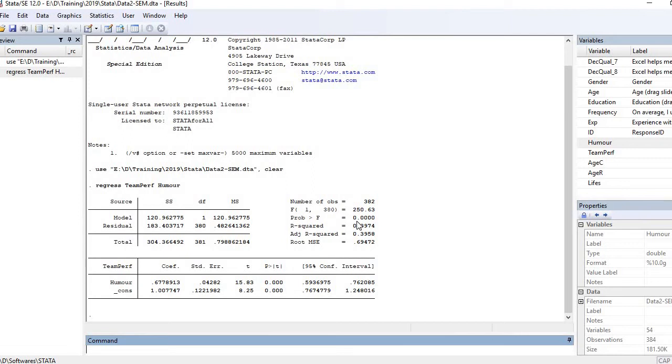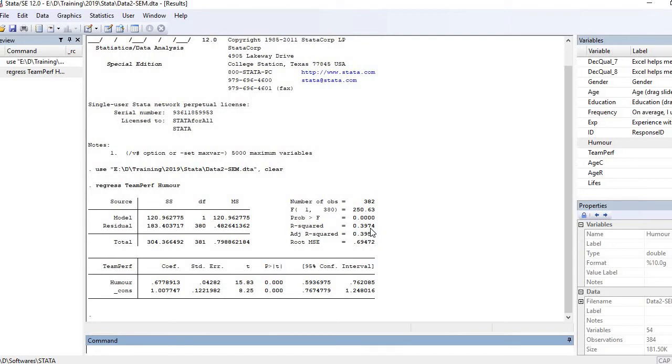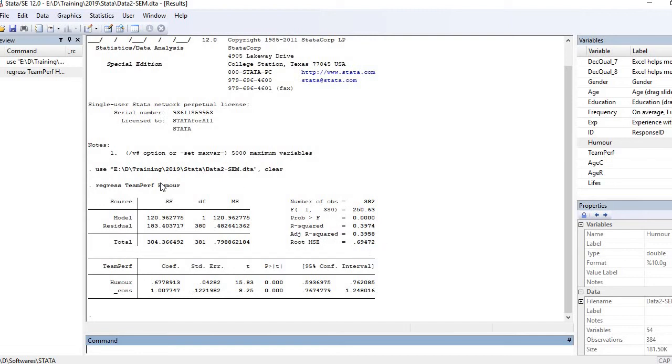Then comes R-square. R-square value is 0.3974, that indicates almost 40 percent variation in the dependent variable is being explained by my model. So quite significant portion of the variation in the dependent variable is being explained by humor. In other words, the model is going to explain a significant portion of variance in the dependent variable.